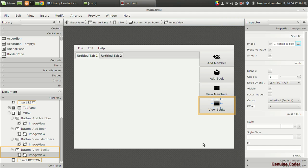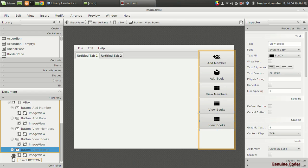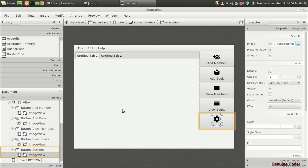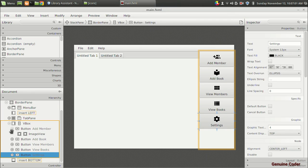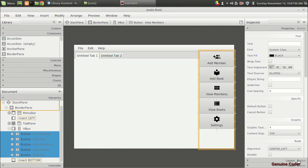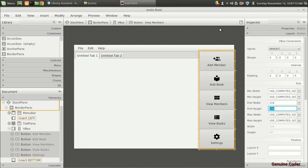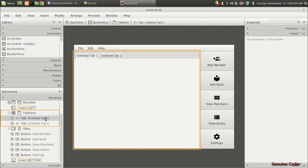To make the buttons fill the entire area you can increase their size from the layout section. Before that, I want to add one more button for Settings — we haven't programmed the settings section yet, but for the sake of completion let's add it. I'll add a new button called 'Settings', select settings.png for its image, then select all buttons and set the preferred height to 150.